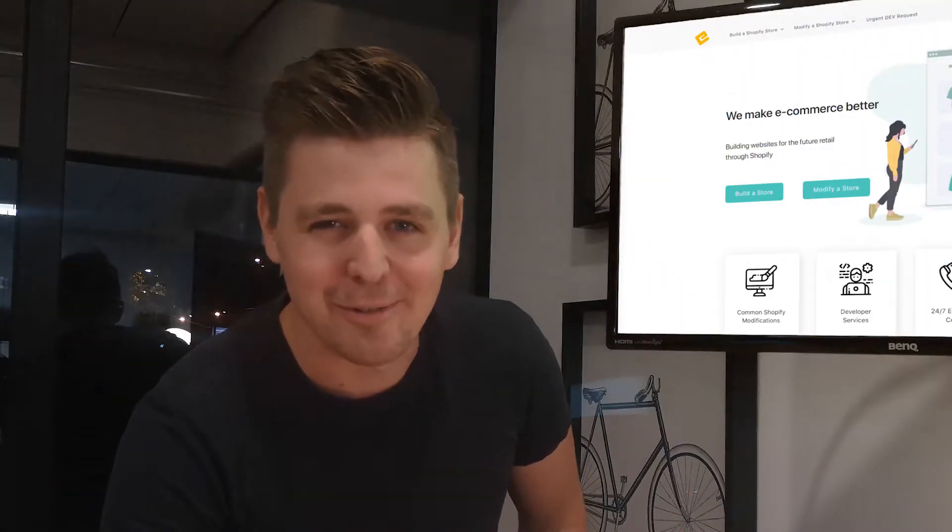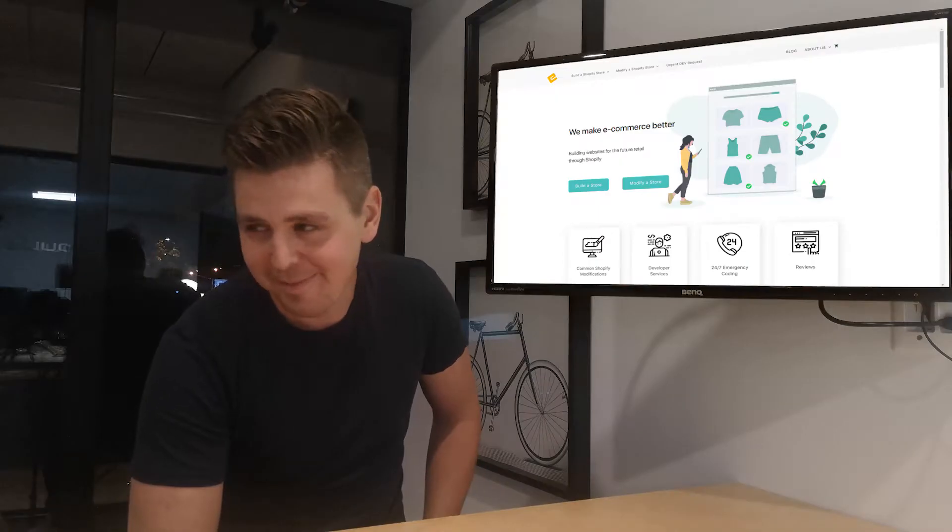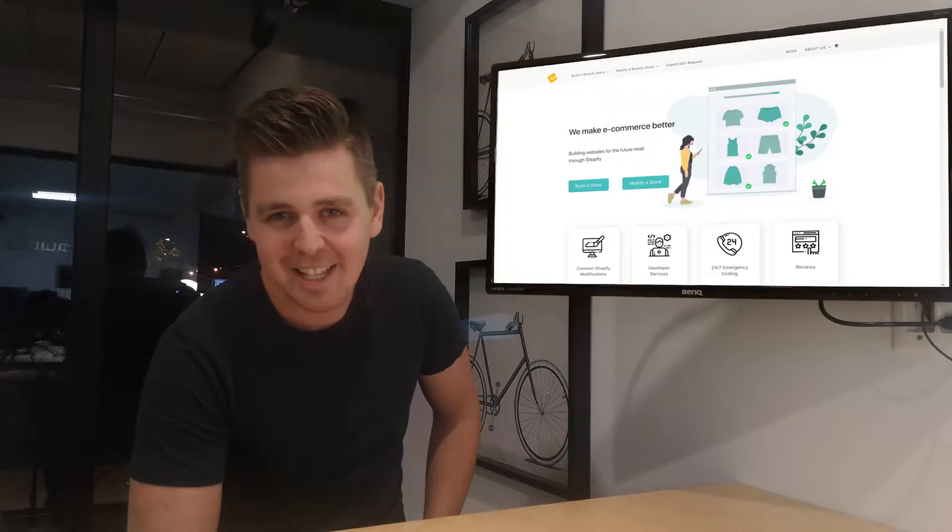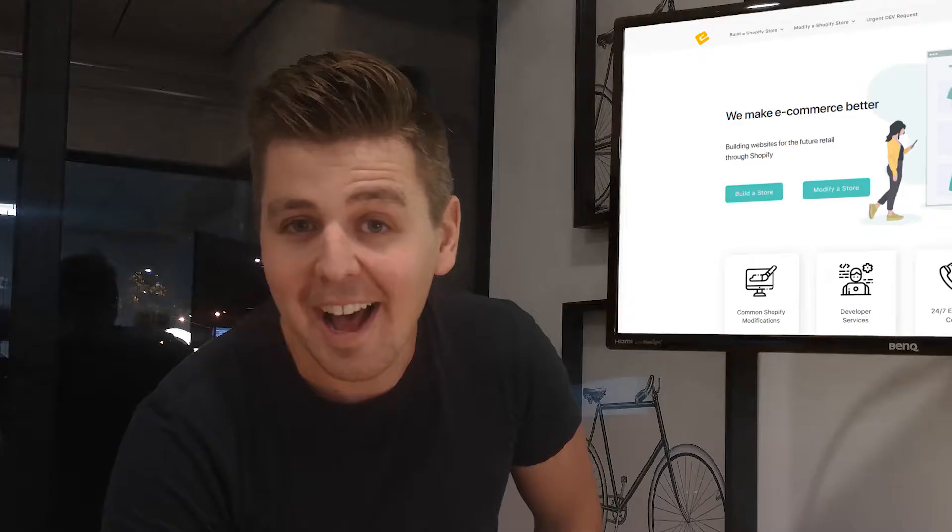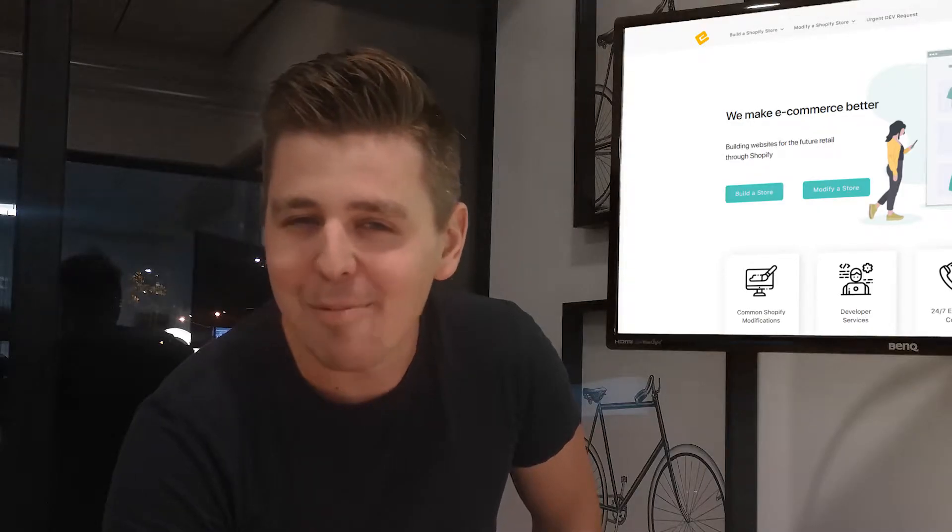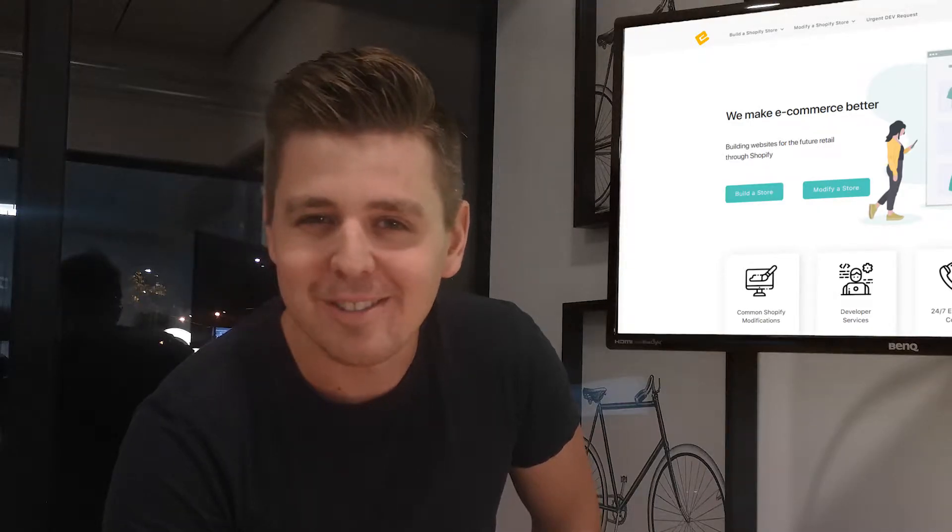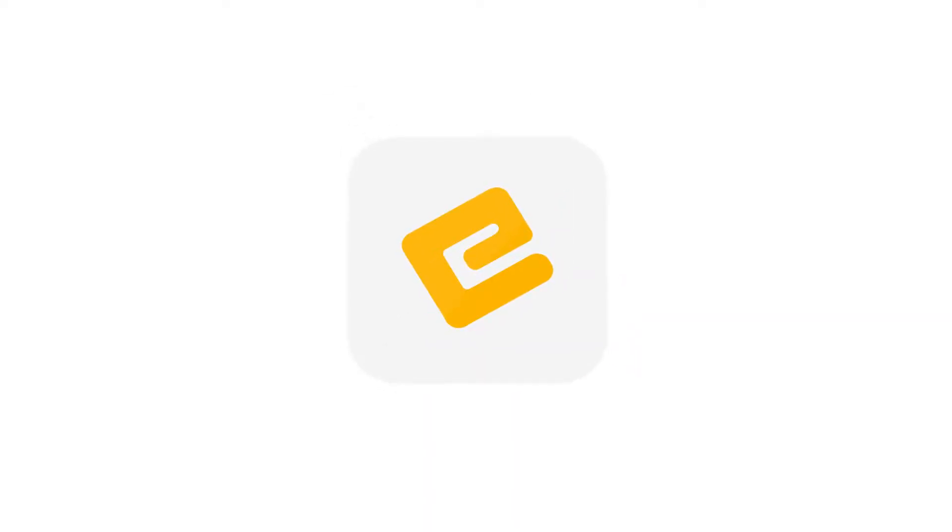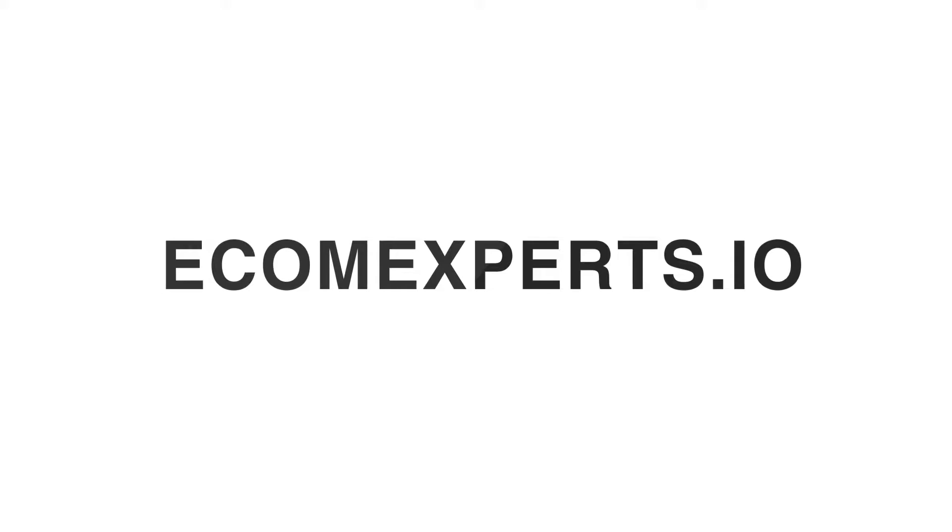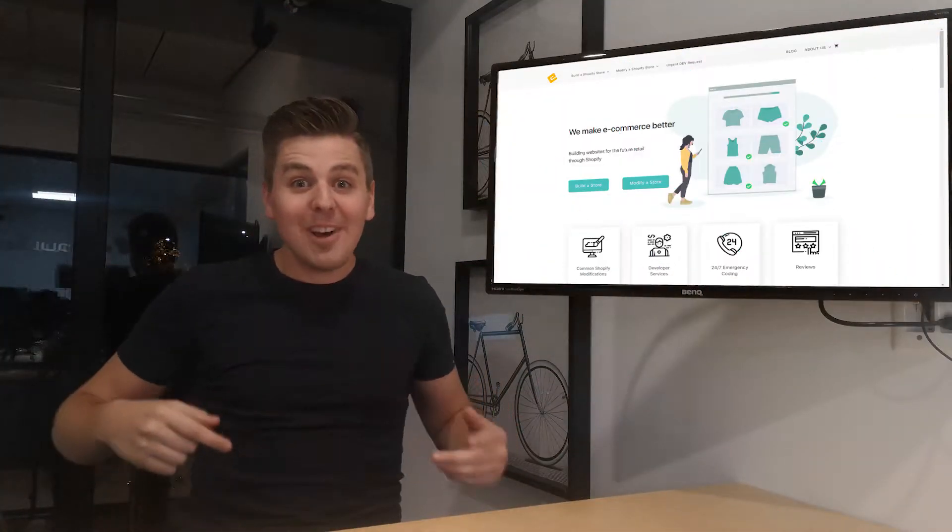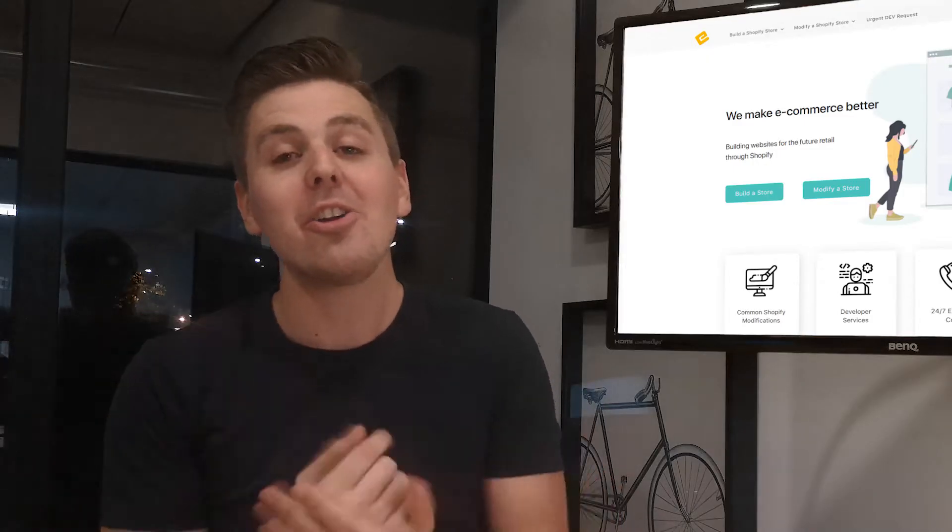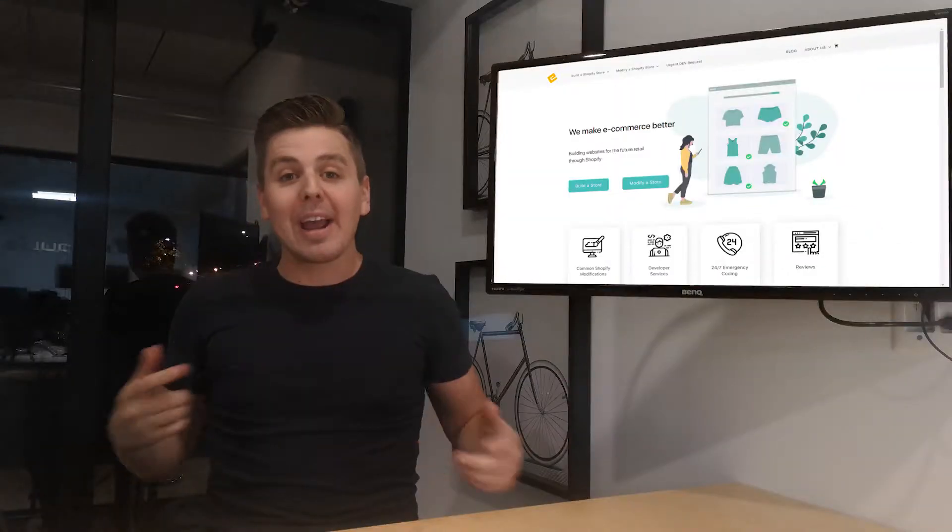So what do you do on your Friday nights? Because I make Shopify app review videos. Alright, welcome to another Shopify app review video.